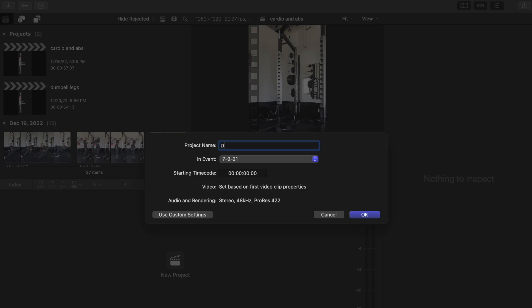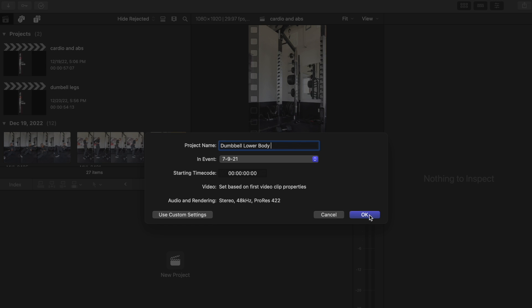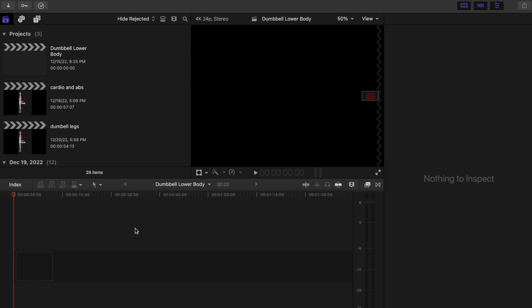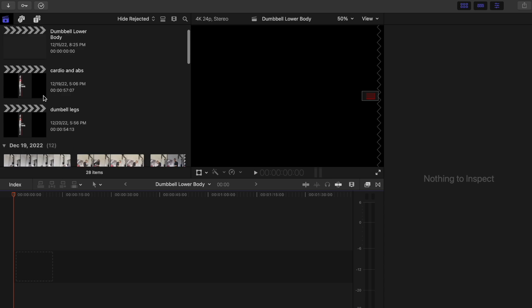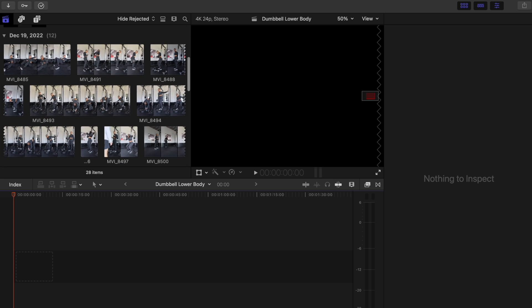I'm going to walk you guys through how I apply these graphics onto my content. Hopping onto Final Cut Pro, I'm going to select new project and name it dumbbell workout, lower body. I just use the automatic settings. You are able to customize your settings, but for me automatic settings work just good for Instagram reels or TikTok.